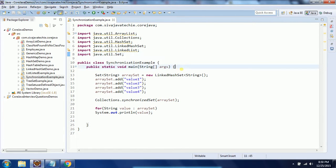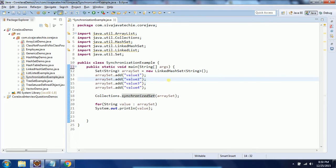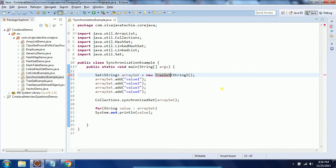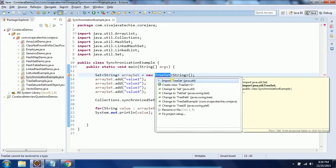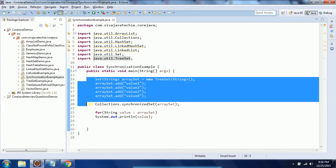One of the disadvantages of synchronized implementations — synchronized Set or synchronized List — is it will degrade performance, as it allows only one thread at a time to access the synchronized collection. Similarly, you can apply this for TreeSet as well. Again, you need to import from java.util. This is the synchronized implementation for the Set implementations.